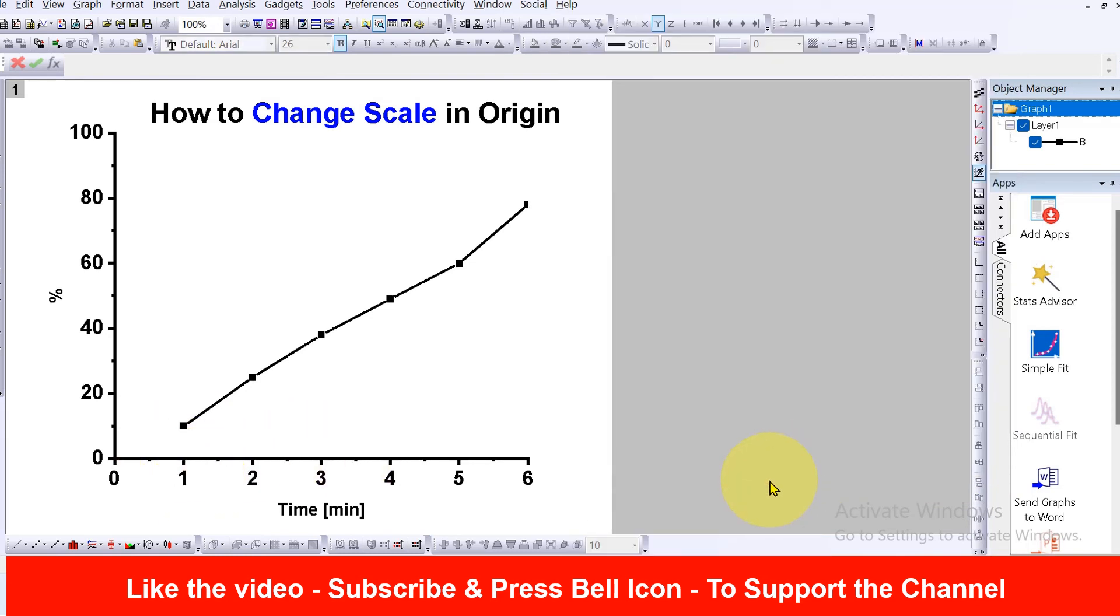And that's it. Now check out these useful videos shown on screen to learn more about Origin quickly. See you again in the next videos.